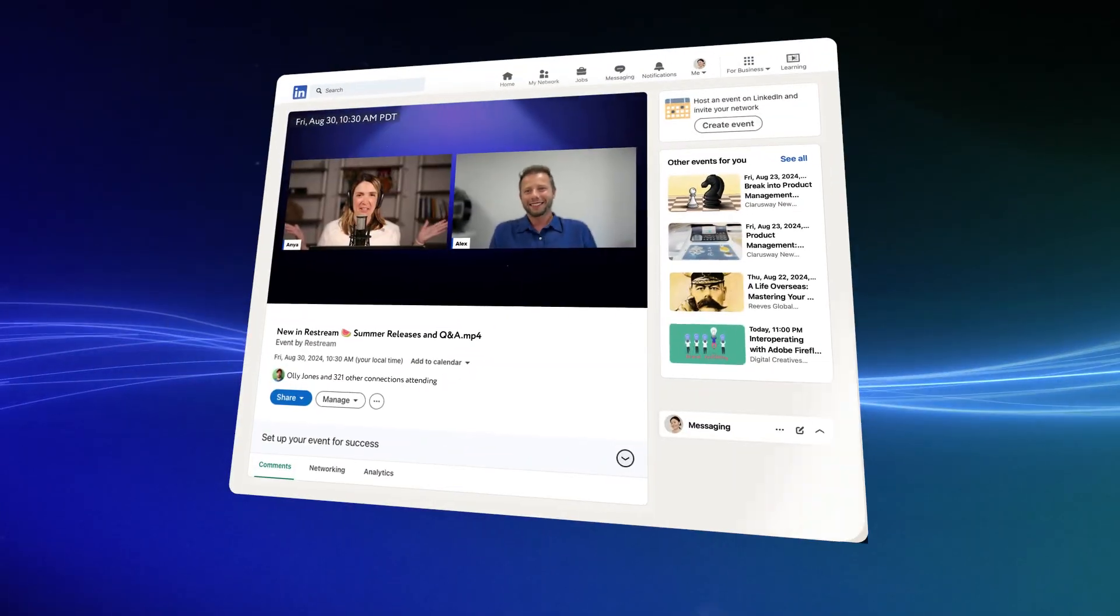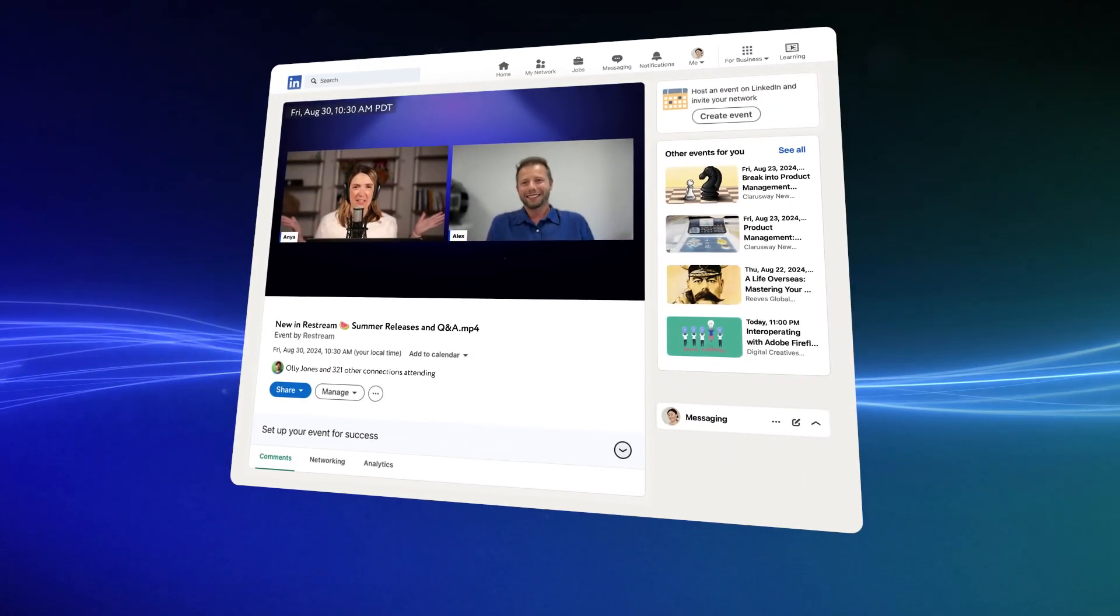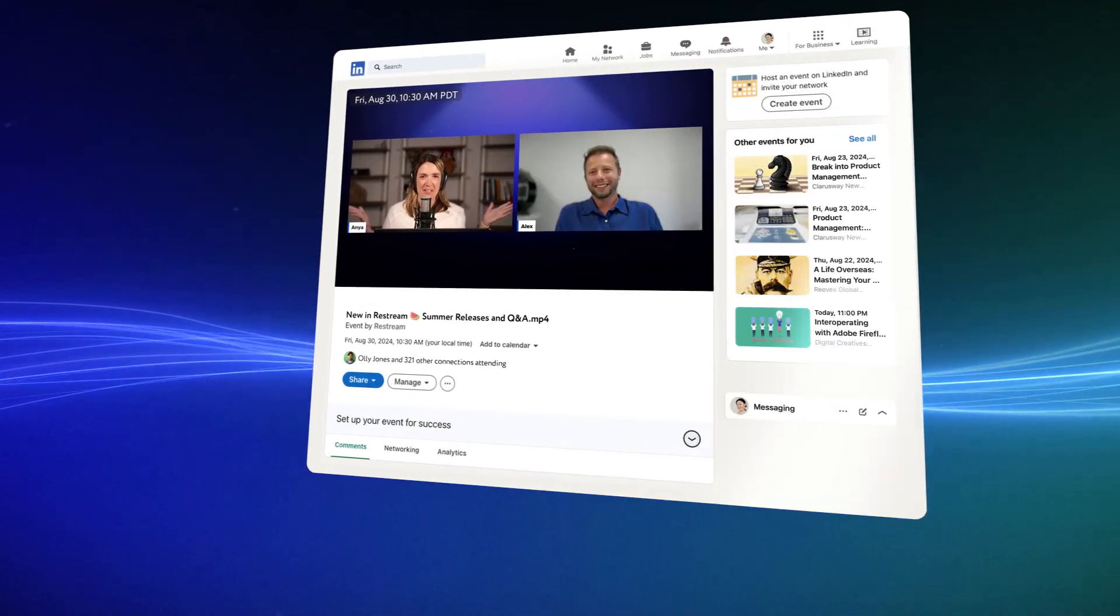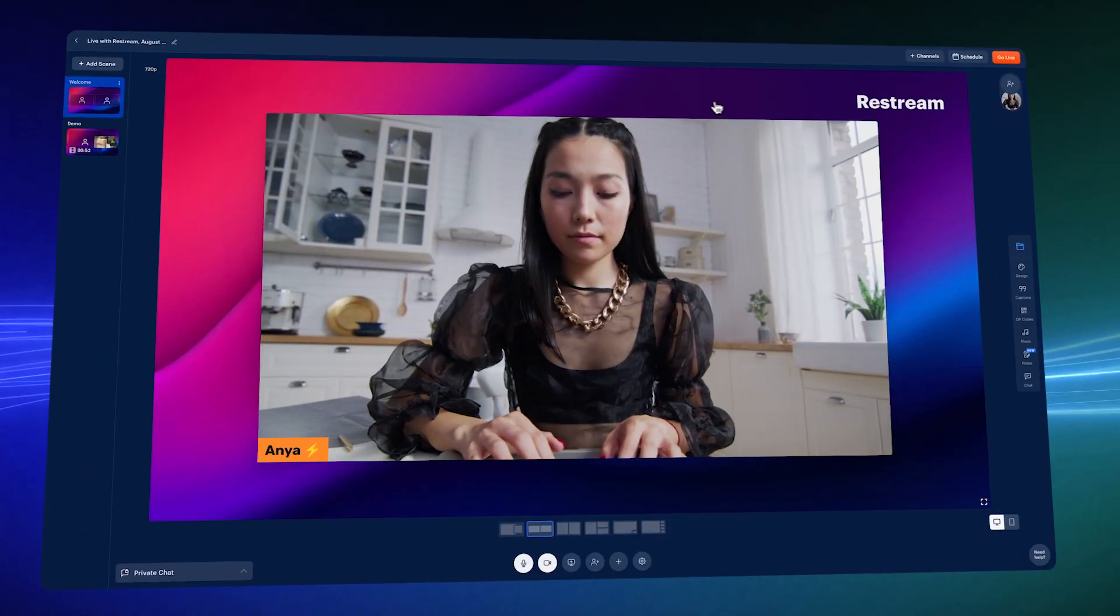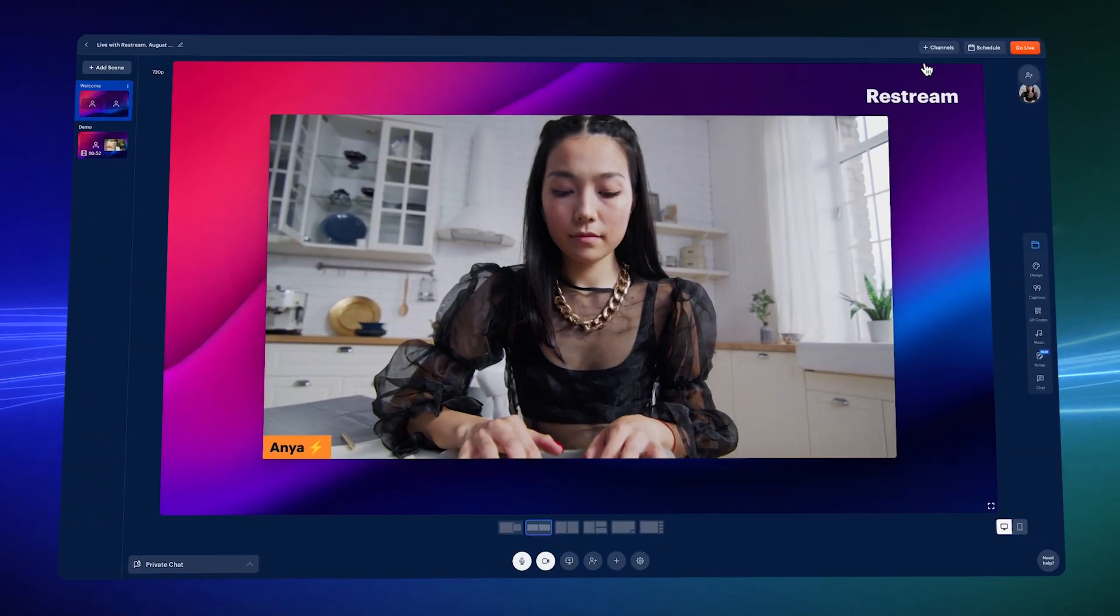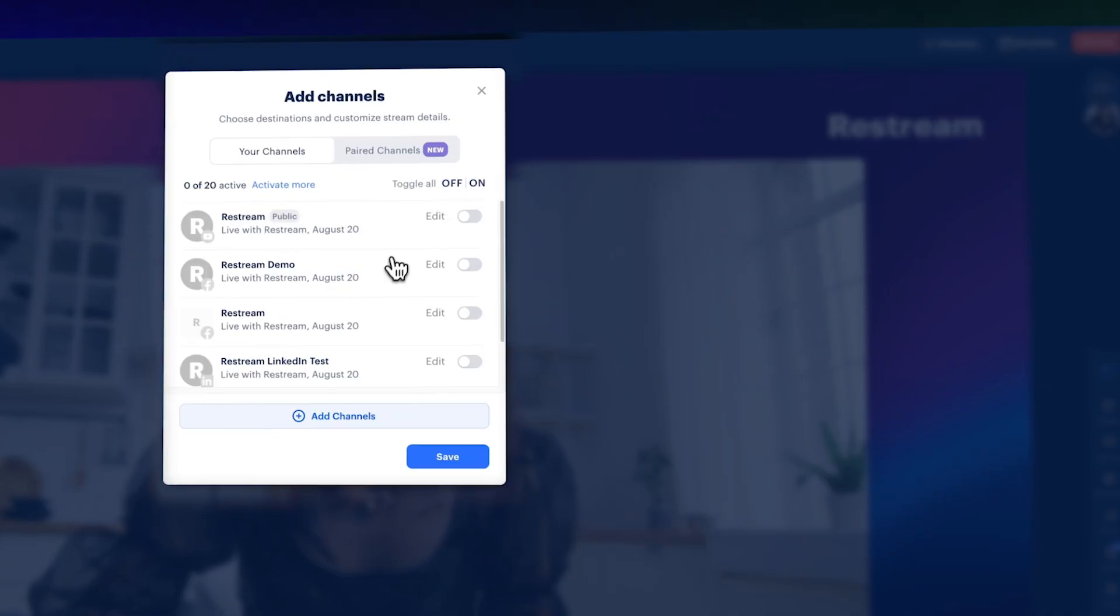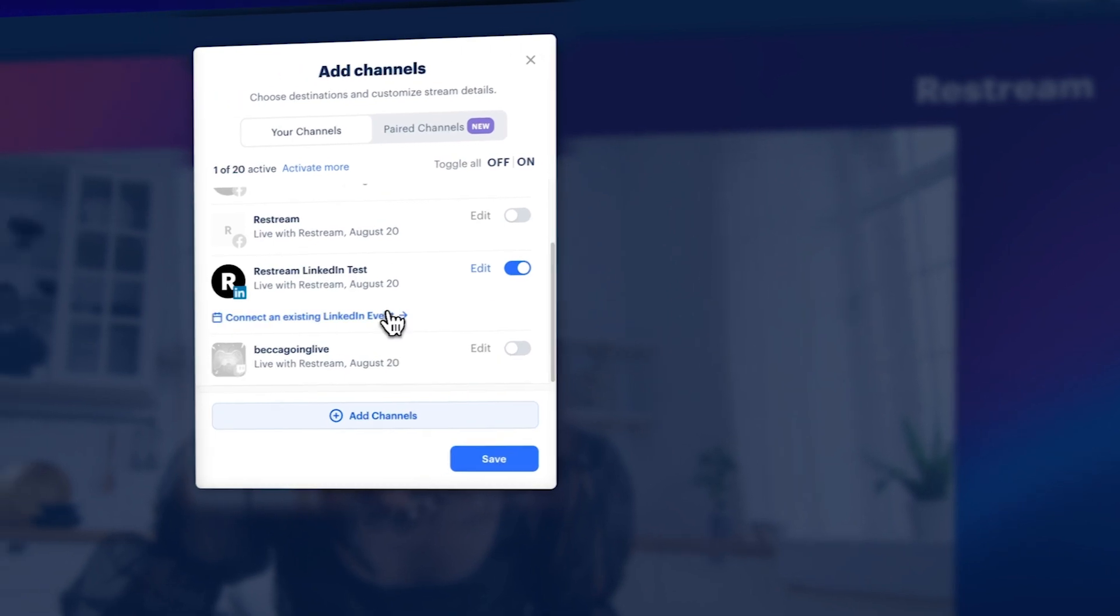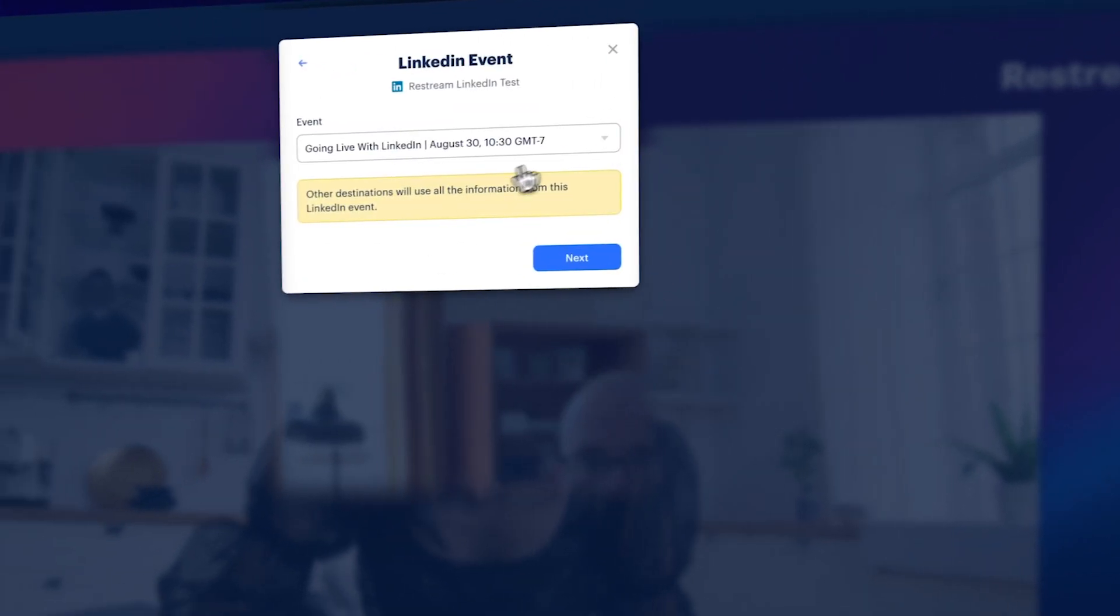If your event has already been created on LinkedIn, you can add the live stream details or go live right away by clicking Channels, choosing the profile or page, and selecting the event from the drop-down.